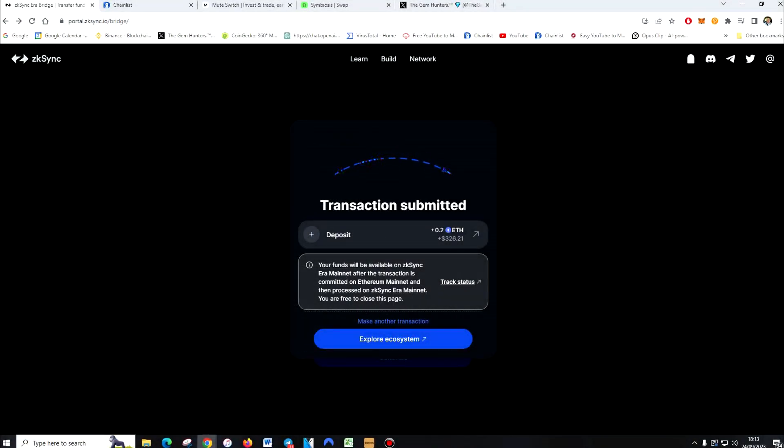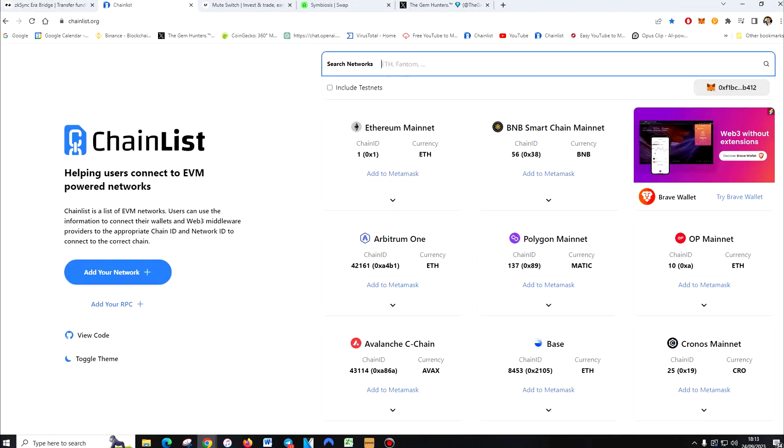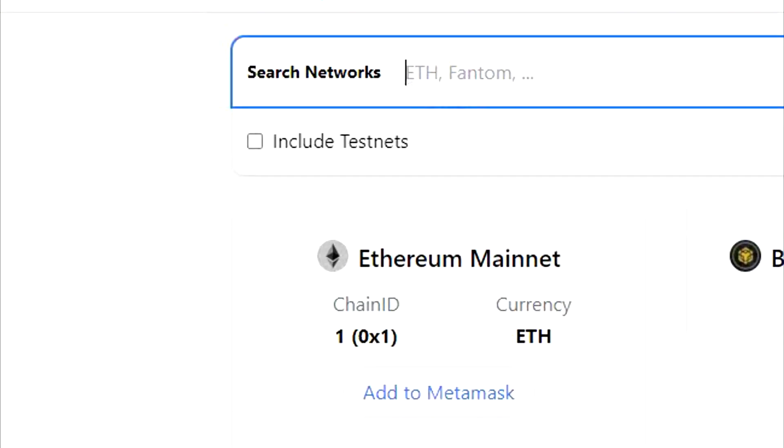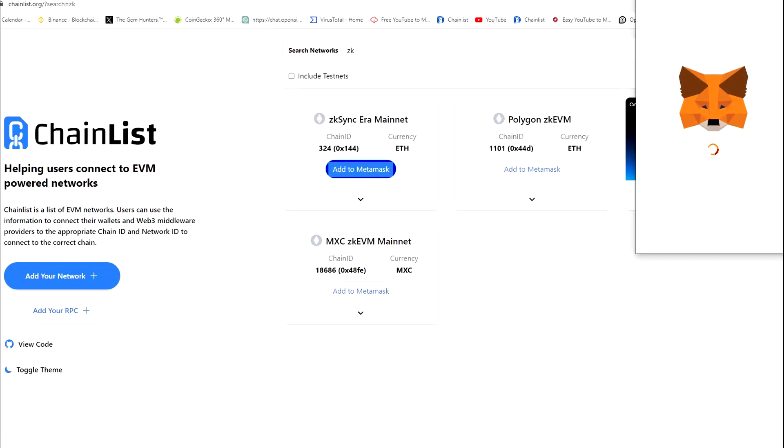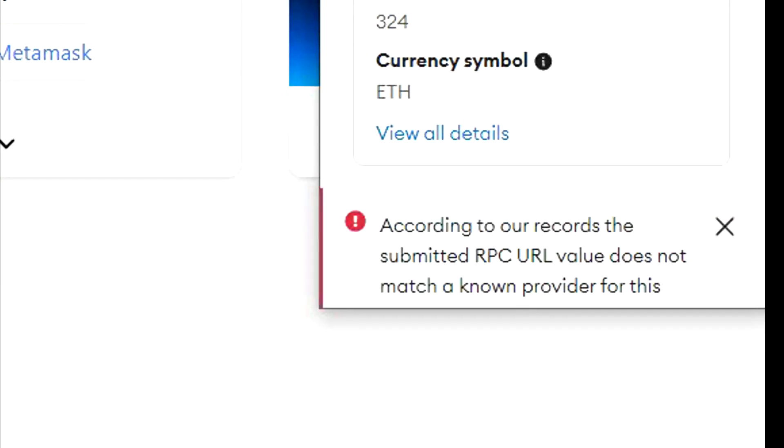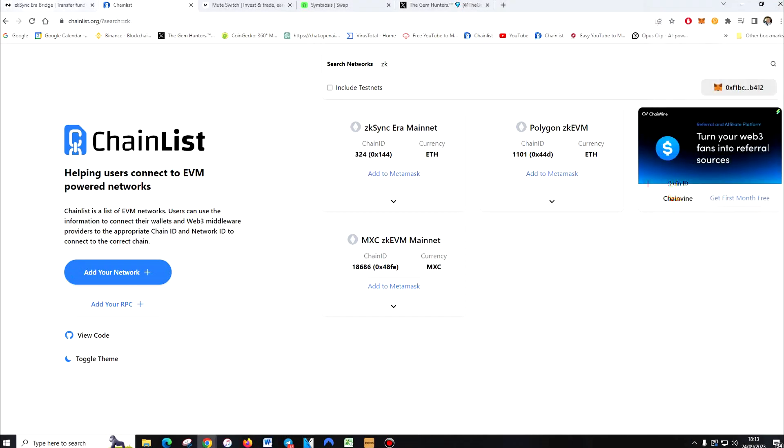Once you've confirmed, you'll see the transaction has been submitted and it takes up to 20 minutes. So whilst we're waiting, go to Chainlist. Type in ZK. Add ZK ERA Mainnet to MetaMask. Literally approve it. That is it.